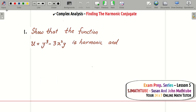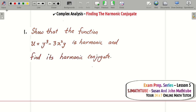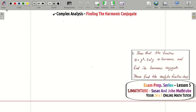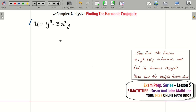Read the question: u is equal to y³ minus 3x²y, and you are supposed to prove that it is harmonic and also find the harmonic conjugate — that means you have to find v such that u + iv becomes analytic — and hence find the analytic function itself.